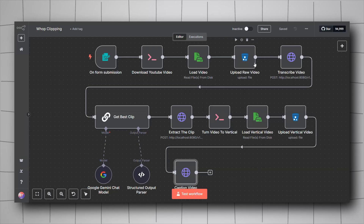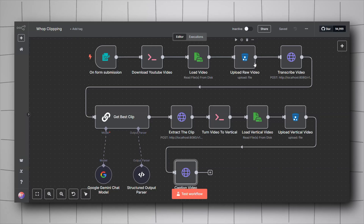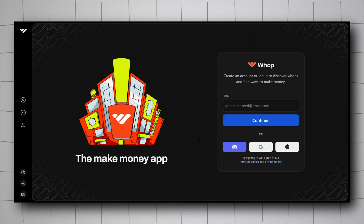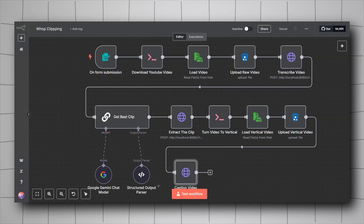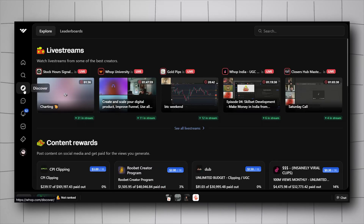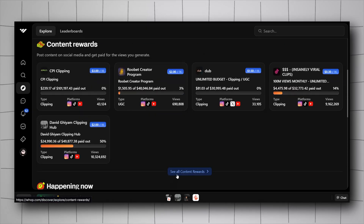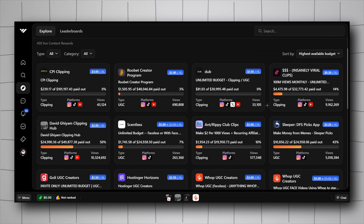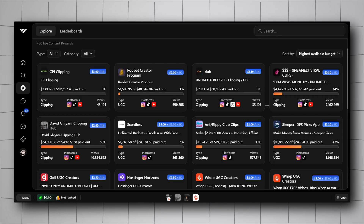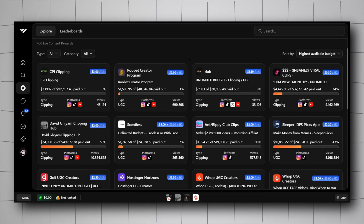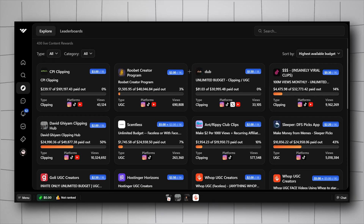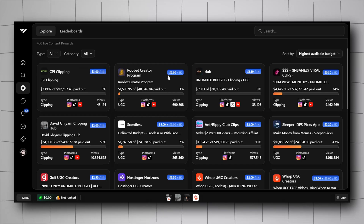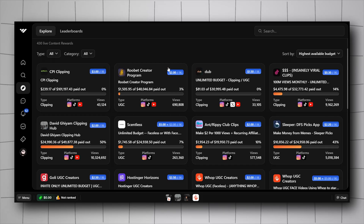Today I will share a workflow I created to make the maximum money out of Wap clipping. Wap is a website where people start campaigns to get more views on their channels or content. After creating an account on Wap, go to Discover, select Content Rewards, and you'll find multiple campaigns. People share their main YouTube channels and ask clippers to create clips, paying a certain amount per view — for example, three dollars or two dollars per 1000 views.